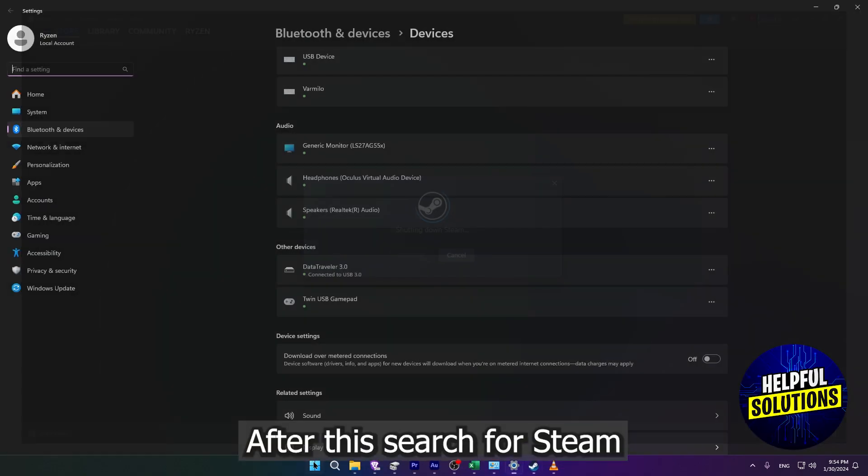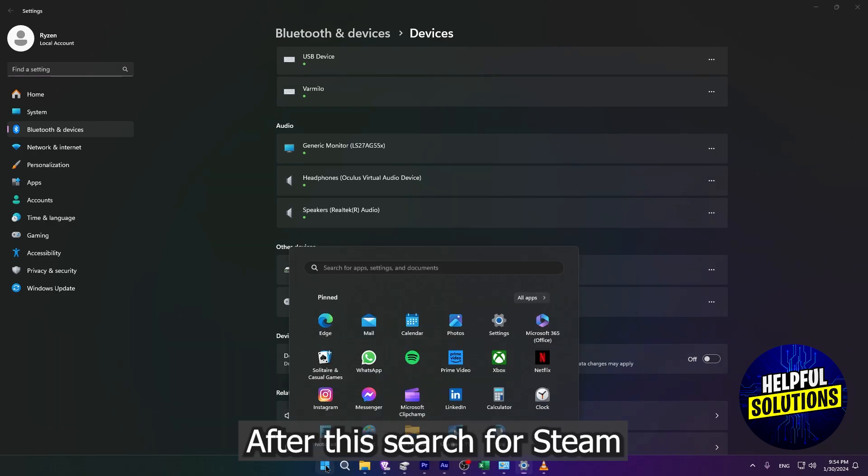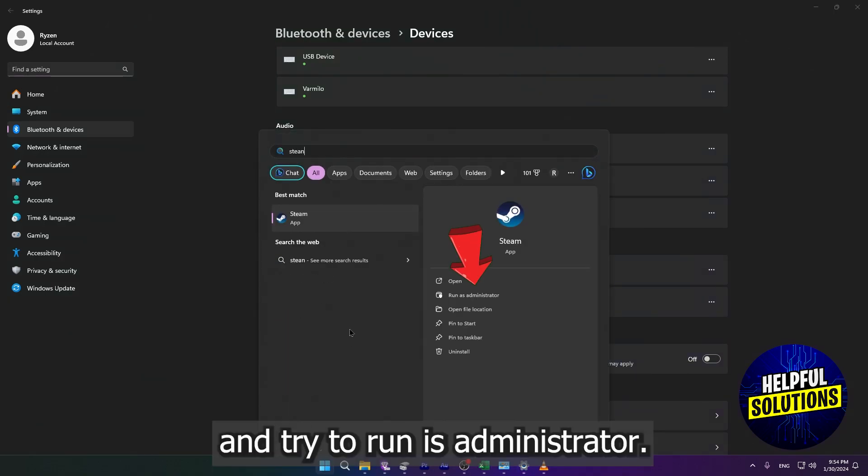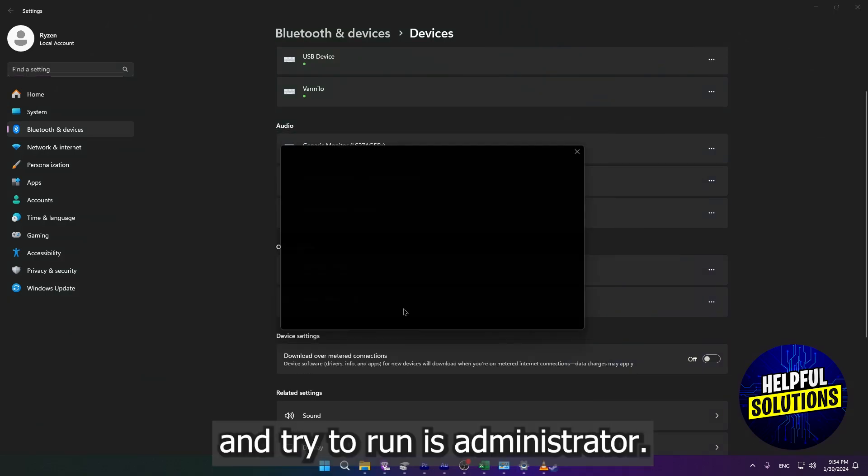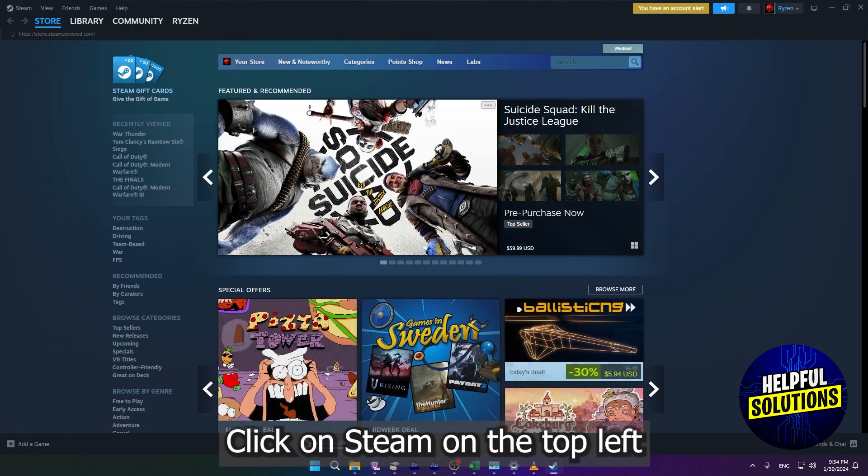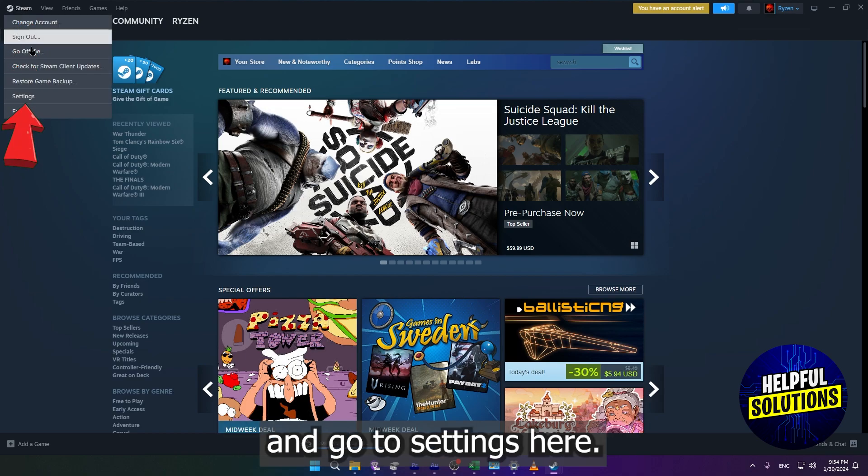After this, search for Steam and run it as administrator. Click on Steam on the top left and go to Settings.